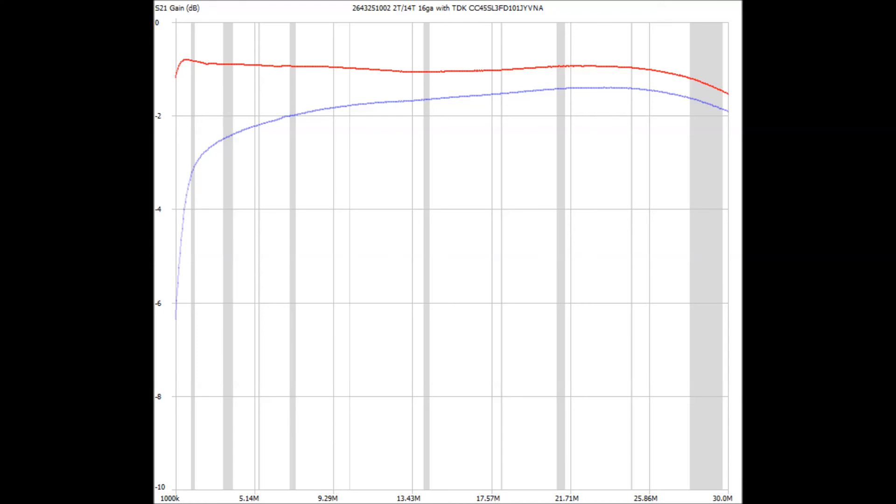The choice is simple. You want the smaller one. The weights are about the same. All else equal, they would handle the same amount of power. But, since the losses are lower, it will handle more.